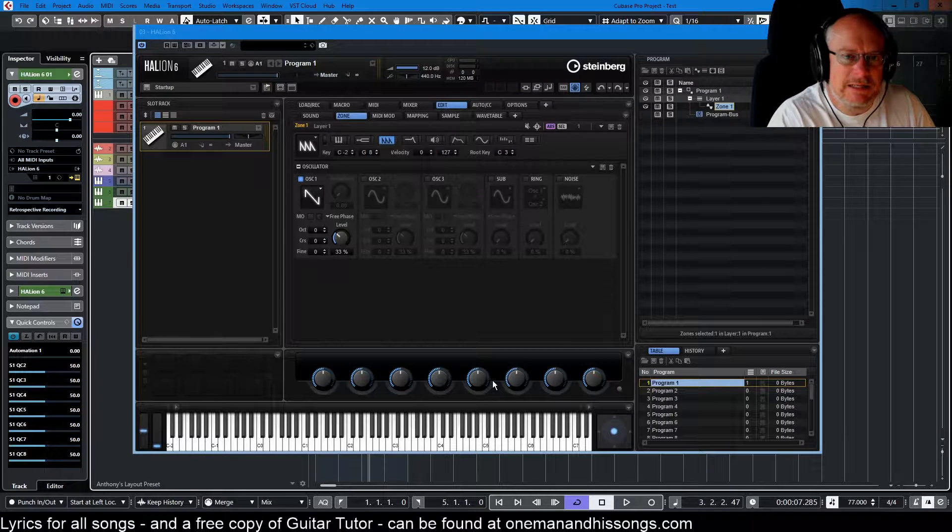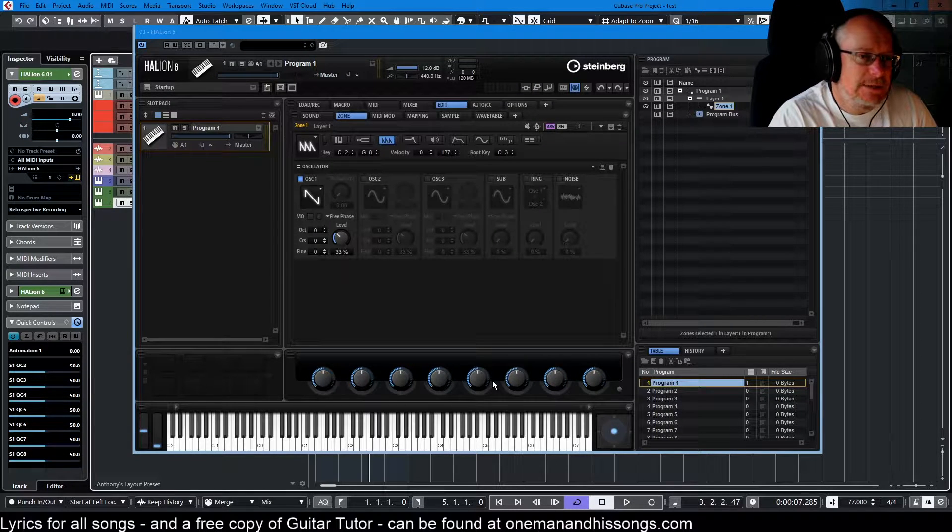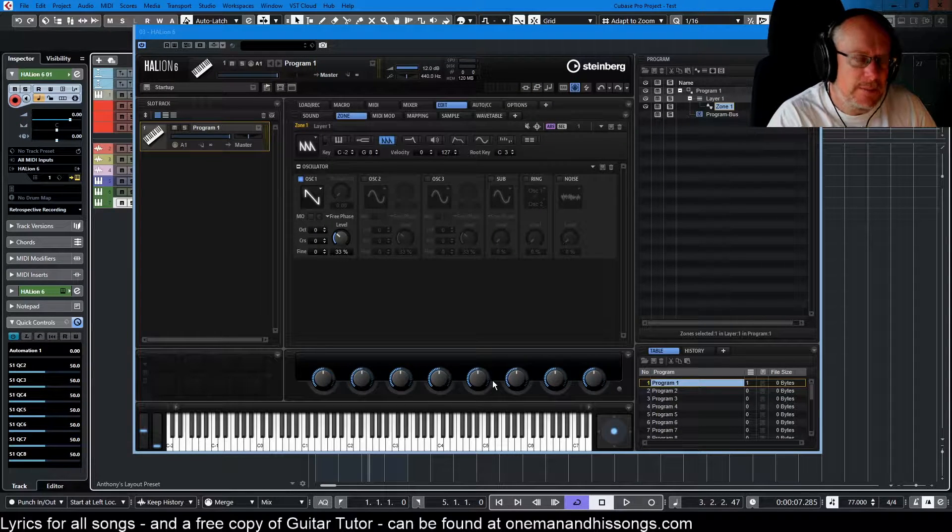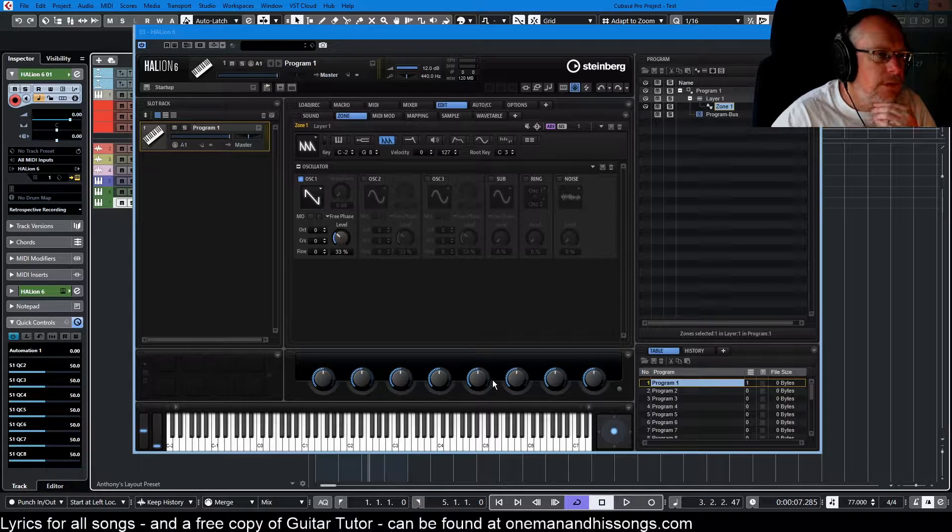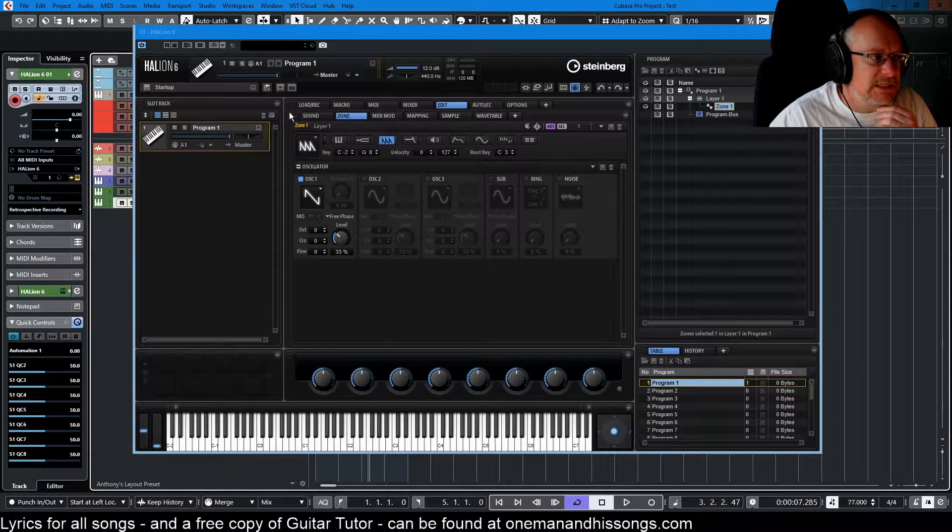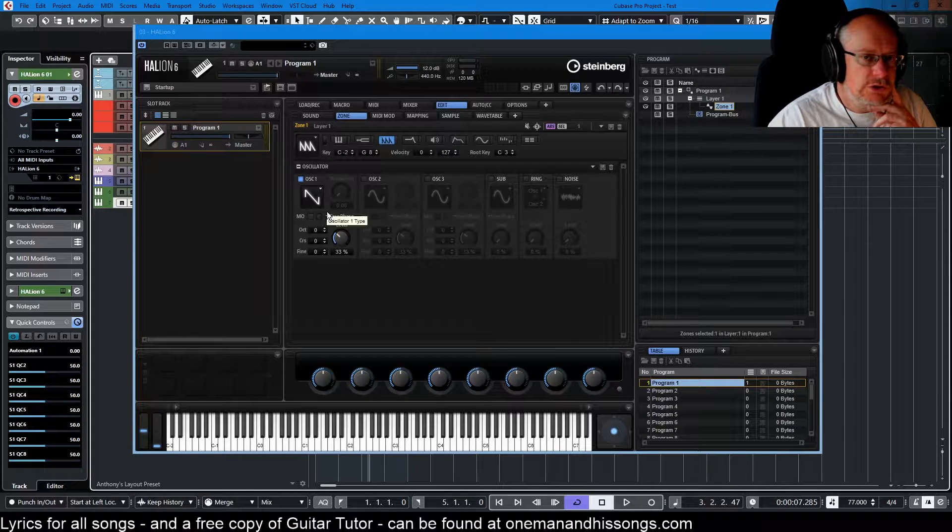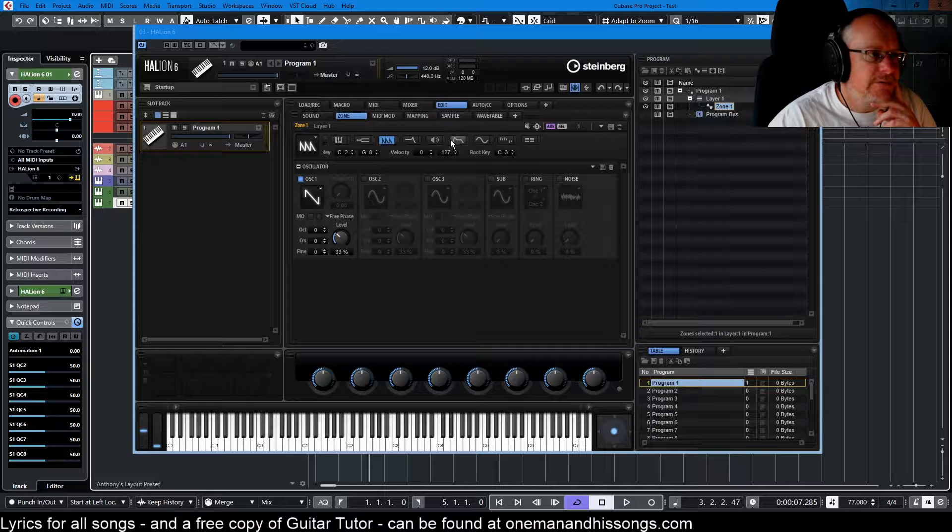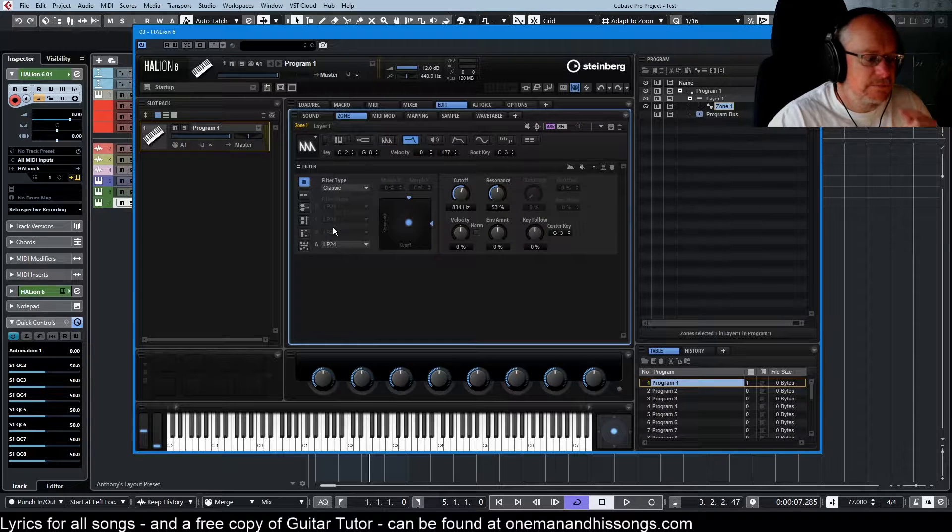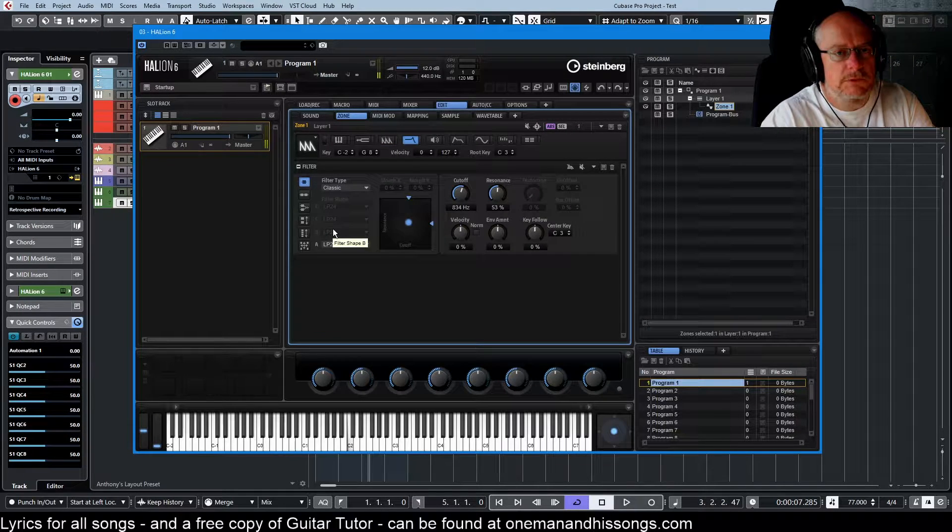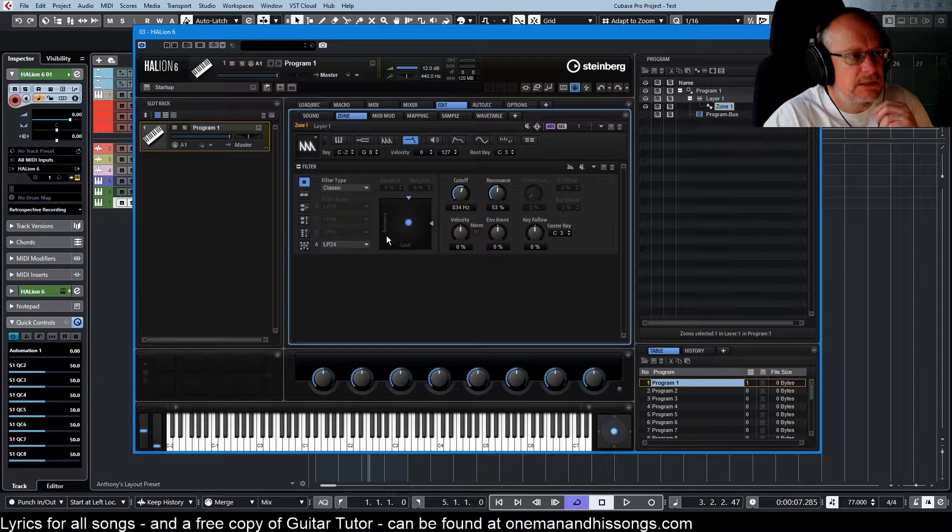Hello, welcome back to this Helion 6 tutorial series. Today we're talking about the step modulator. I've created a straightforward sawtooth wave with a little bit of filter. It's got this really basic standard sound.